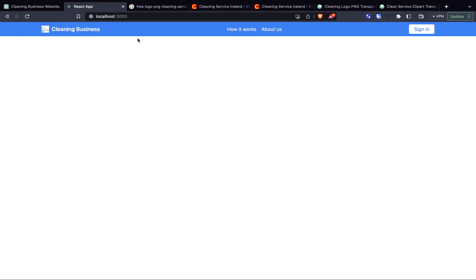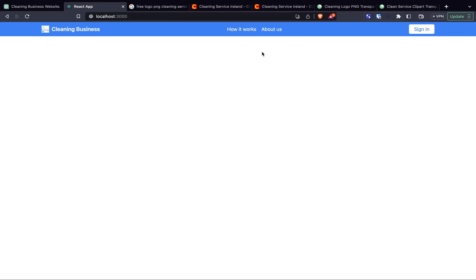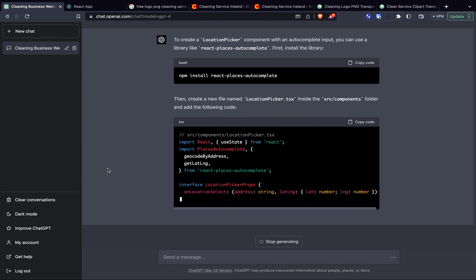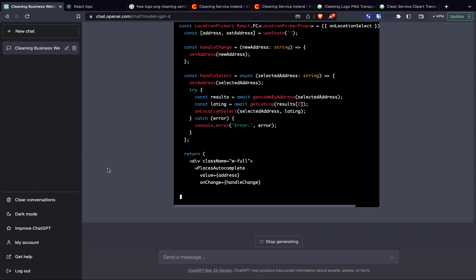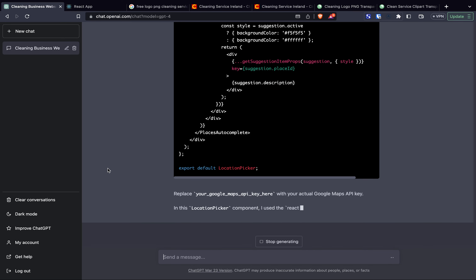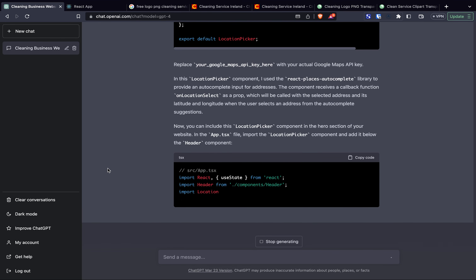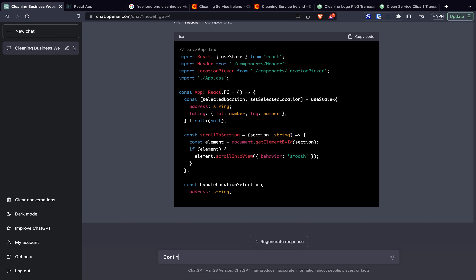The buttons aren't doing anything yet but it's a good start. On to the next prompt: 'Can you create the location picker component with an autocomplete input that uses an appropriate API to load the address based on the postcode entered by the user. Once the user selects the postcode the component should display further information about it. I want this placed in a hero section where I'll later add other booking components.' ChatGPT told me to install the react-places package. As it was writing the code it randomly stopped and I had to tell it to continue.